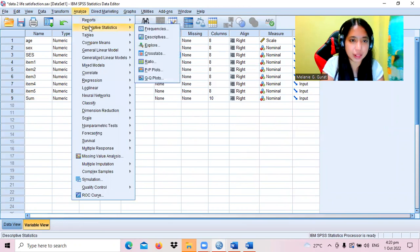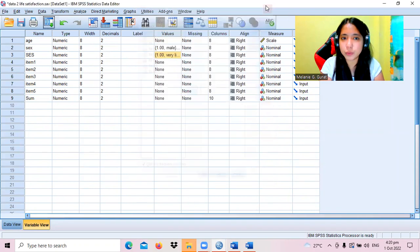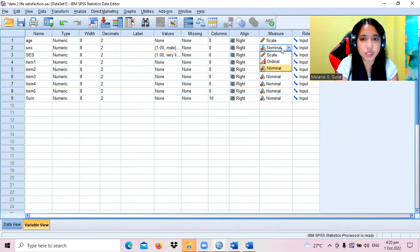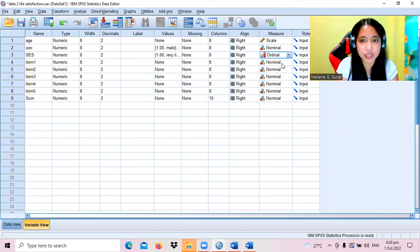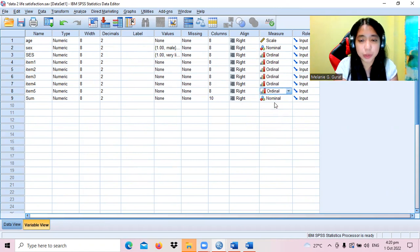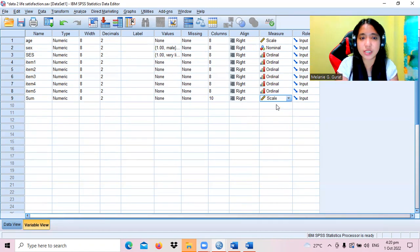Using Descriptive Frequencies, let's get the profile and classify the measures. SES is ordinal data. The individual items are also ordinal data, though they are treated as scores. The sum, however, is treated as scale.